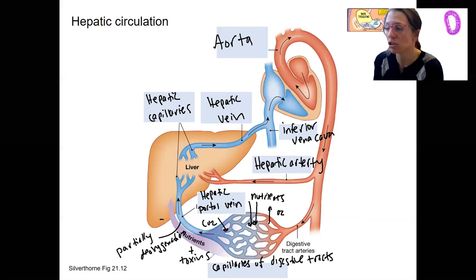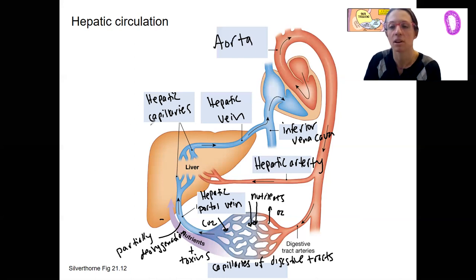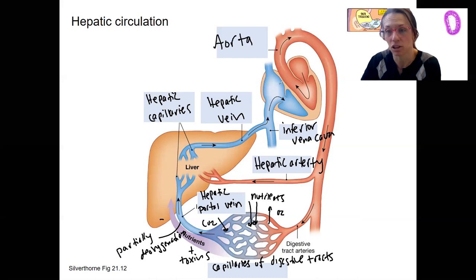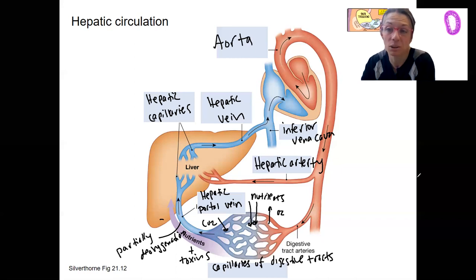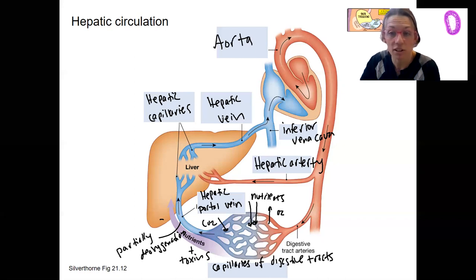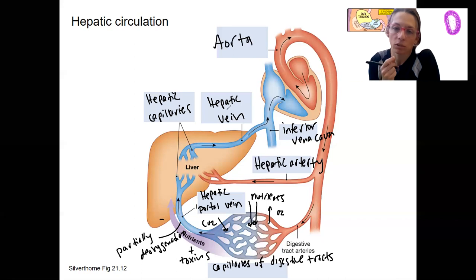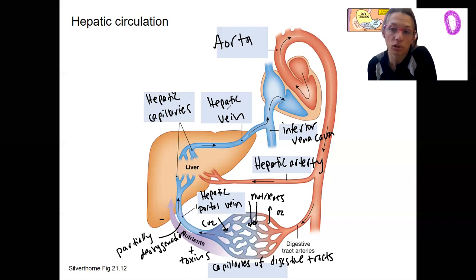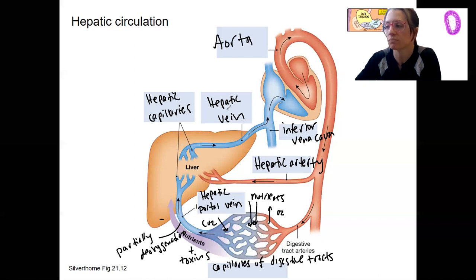The liver receives nutrients — and also toxins and drugs. Hepatocytes contain enzymes that metabolize drugs and help clear toxins from the body before they go into systemic circulation. Once substances are out in the aorta and lungs, you can't control where they go — so you want to deal with toxins as soon as they enter the body. This is why oral drug doses must be higher than intravenous doses: IV goes directly into the bloodstream, not to the liver first.